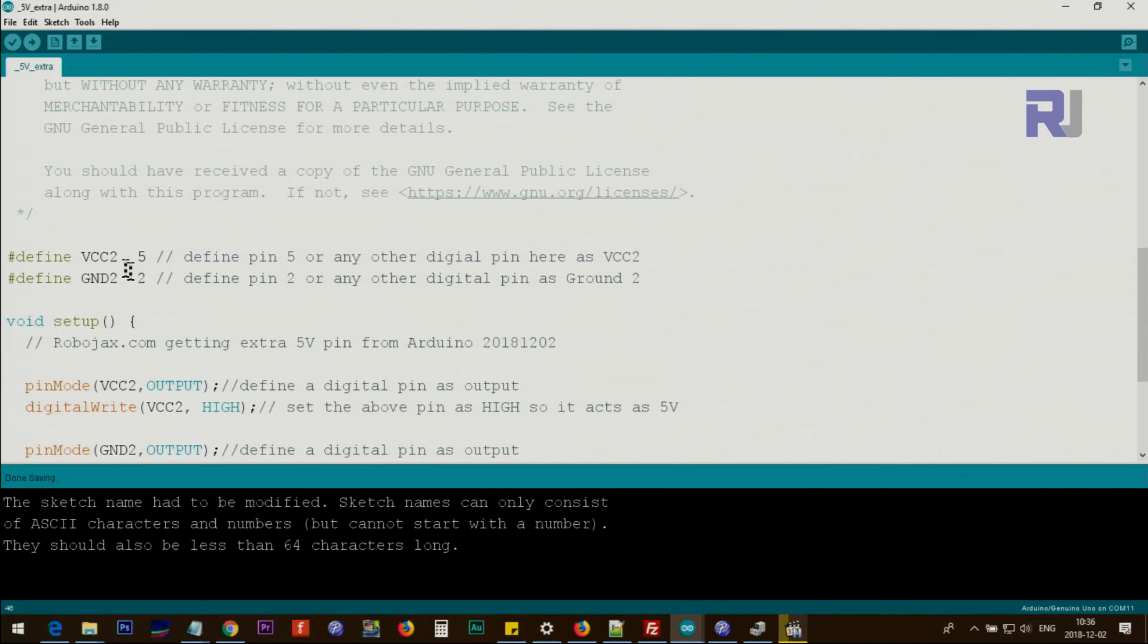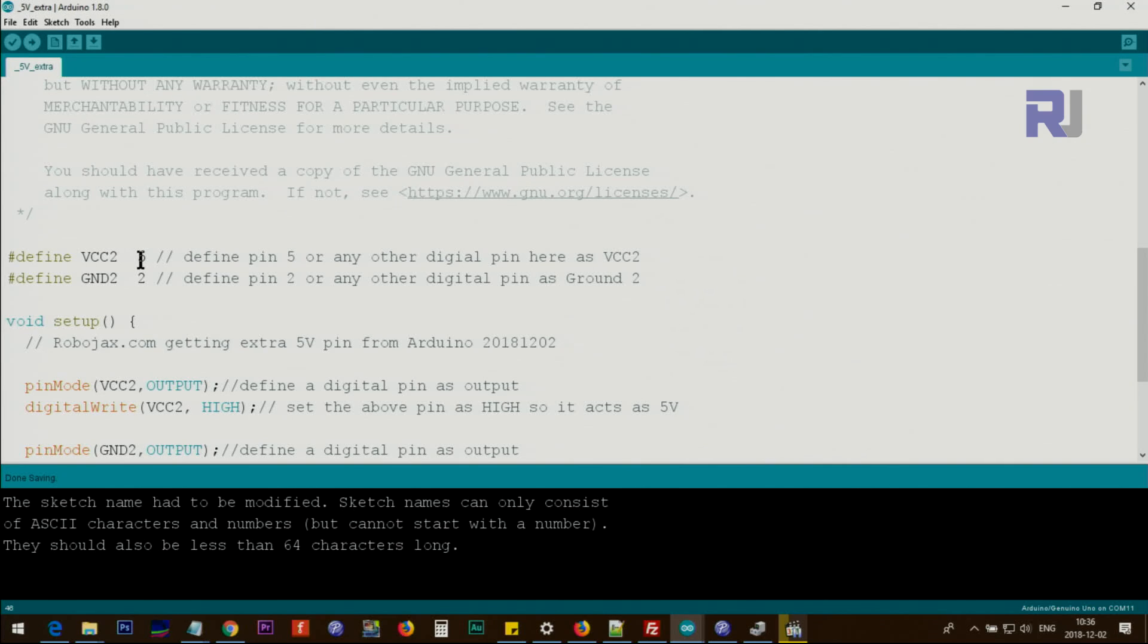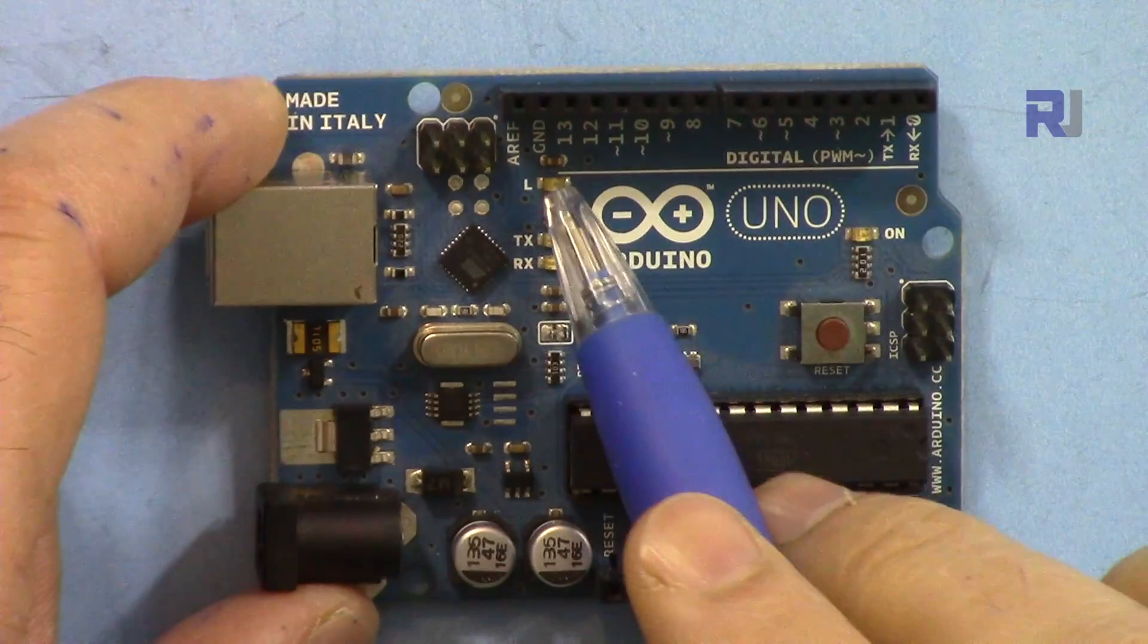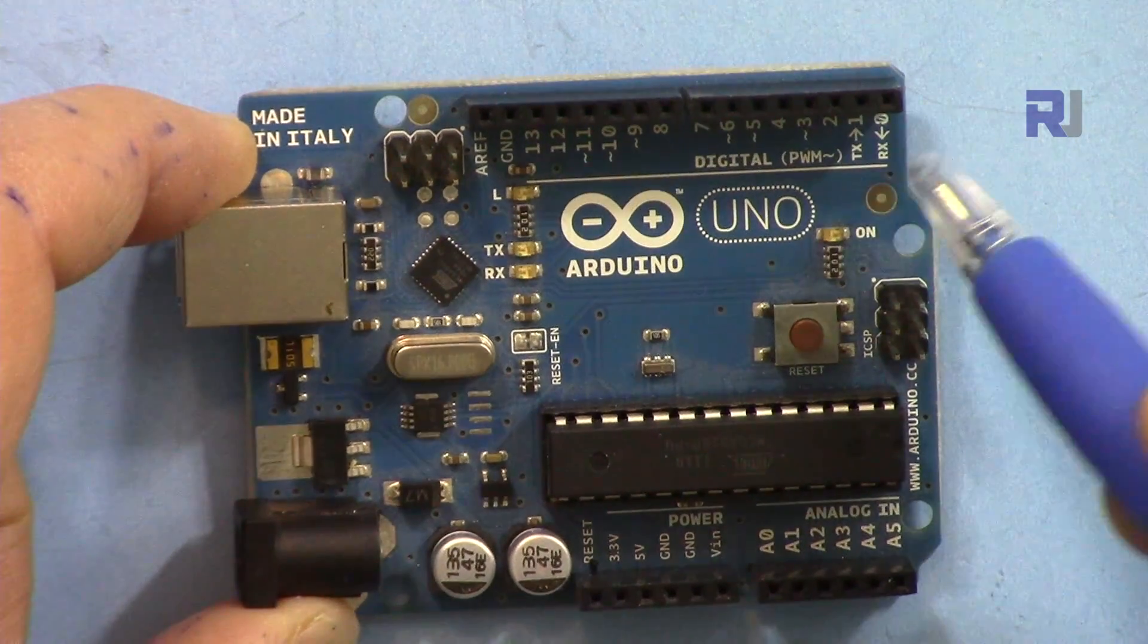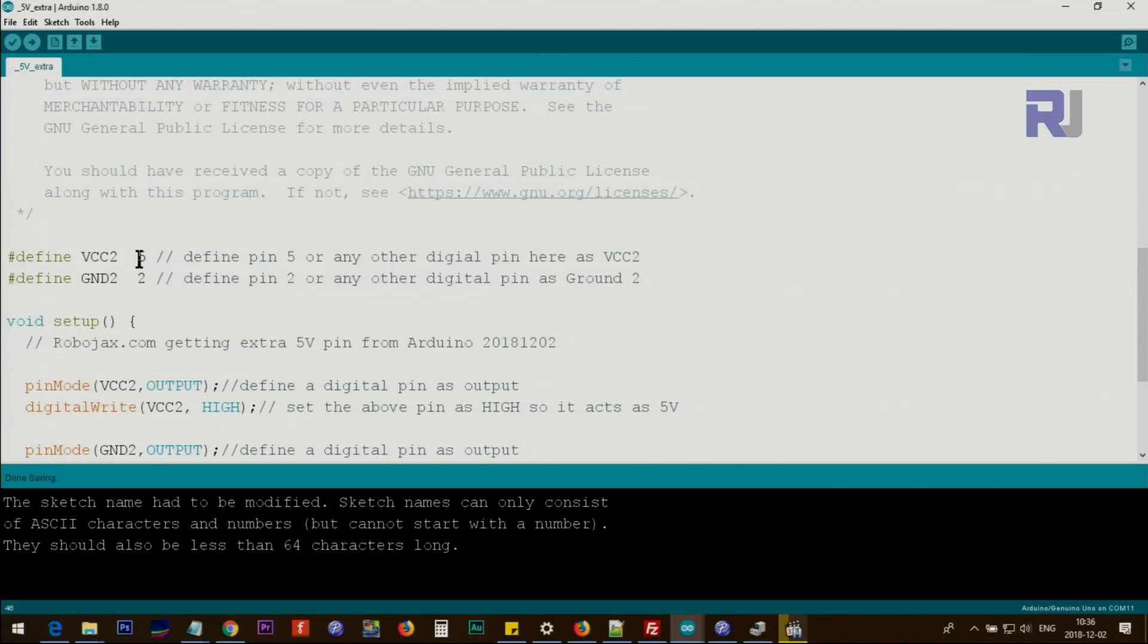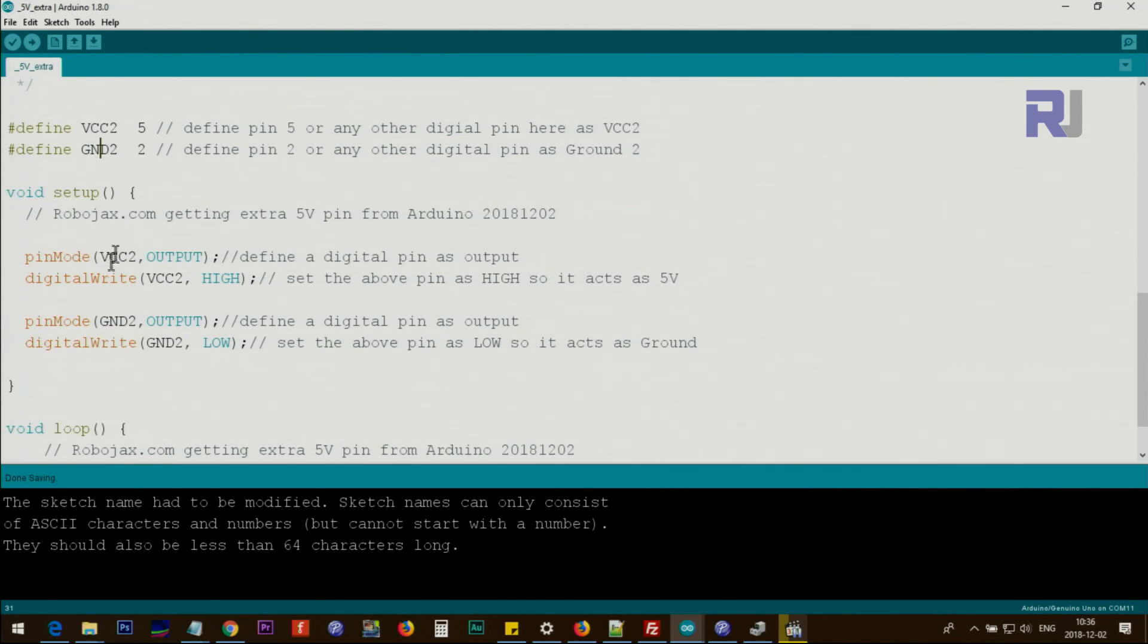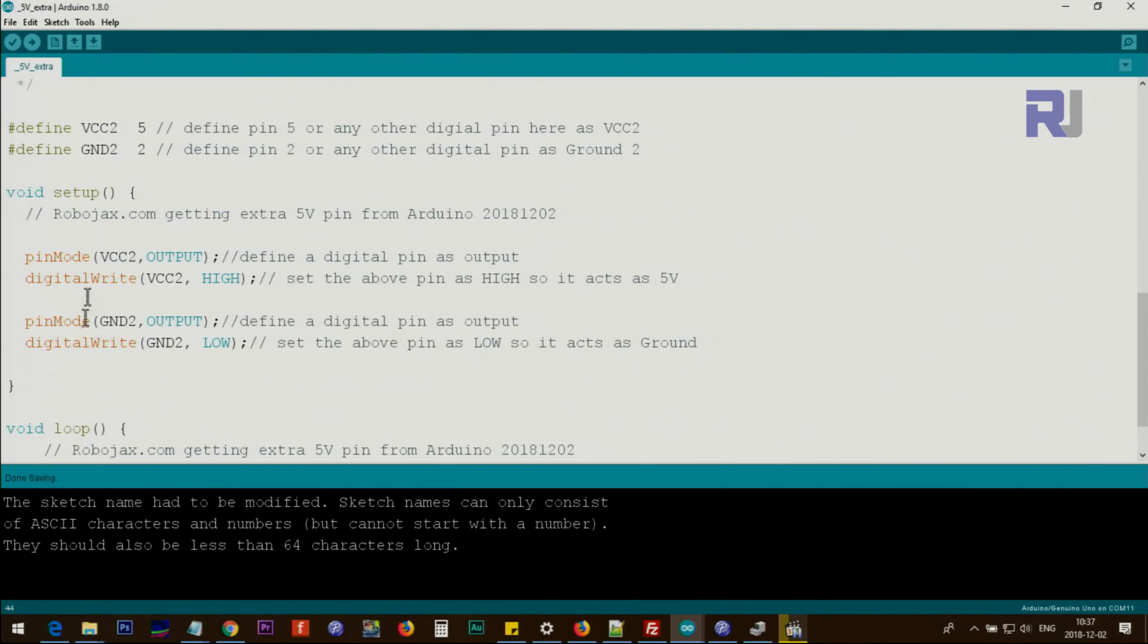Let me show you the code. First we define a pin we call VCC2, because the first one is the main 5 volts. I use pin number 5. You can use any digital pin that you wish, from 2 up to 13. Then we define also a ground in case you need extra ground, which will be pin 2. After defining the pin numbers, we use this text so it will be easily understood.